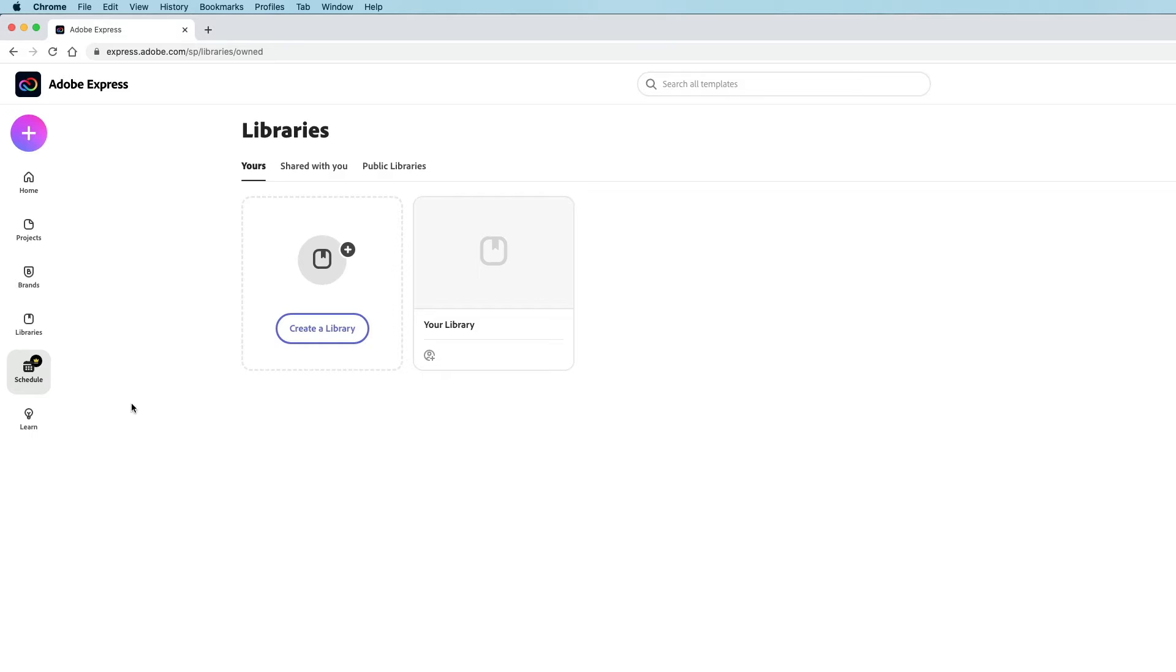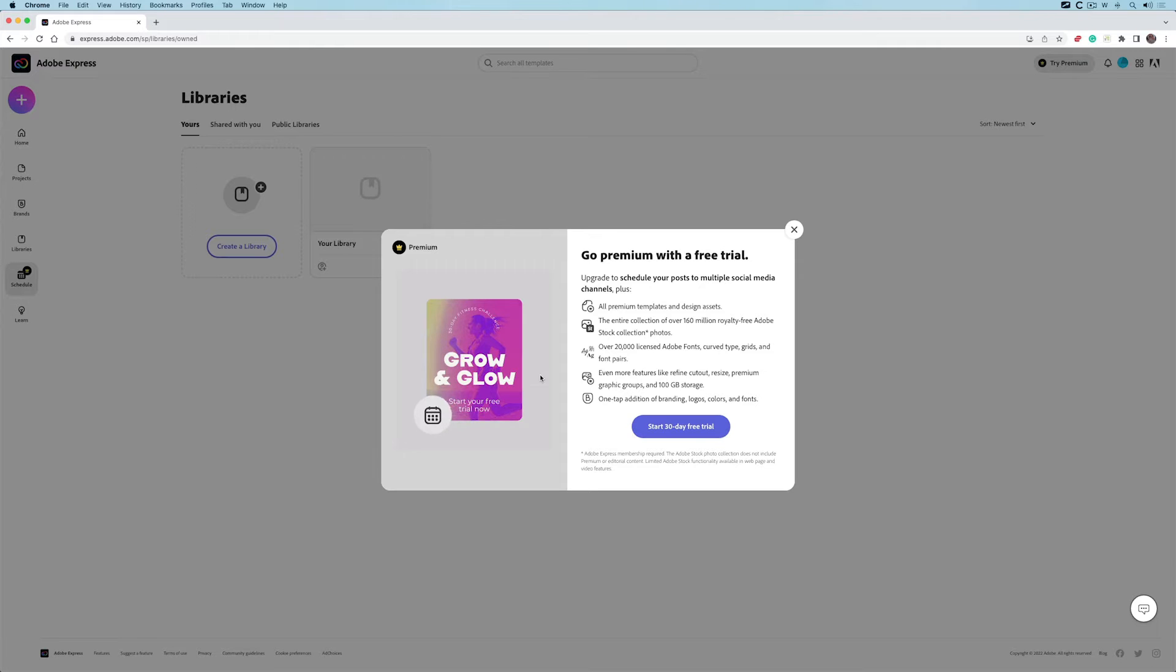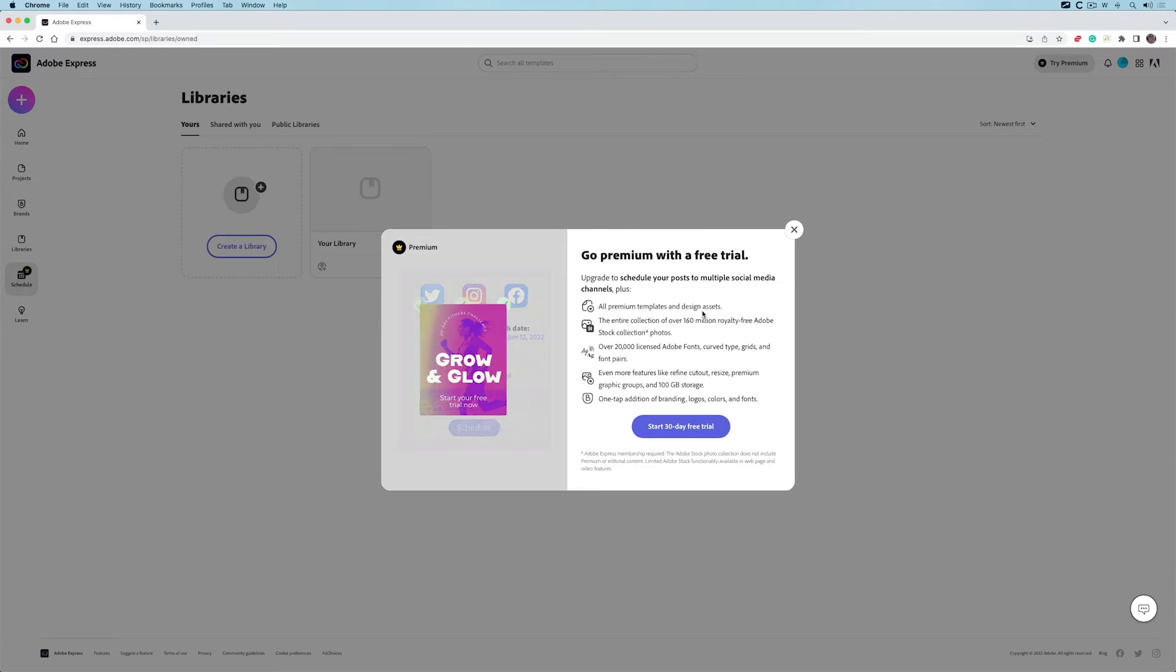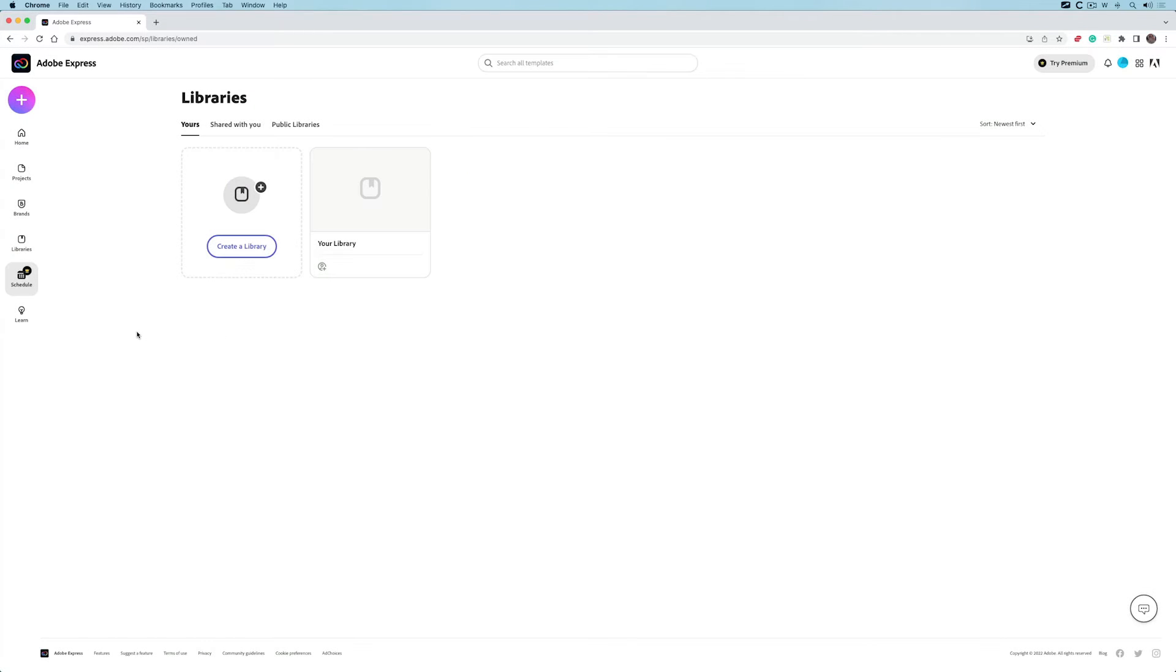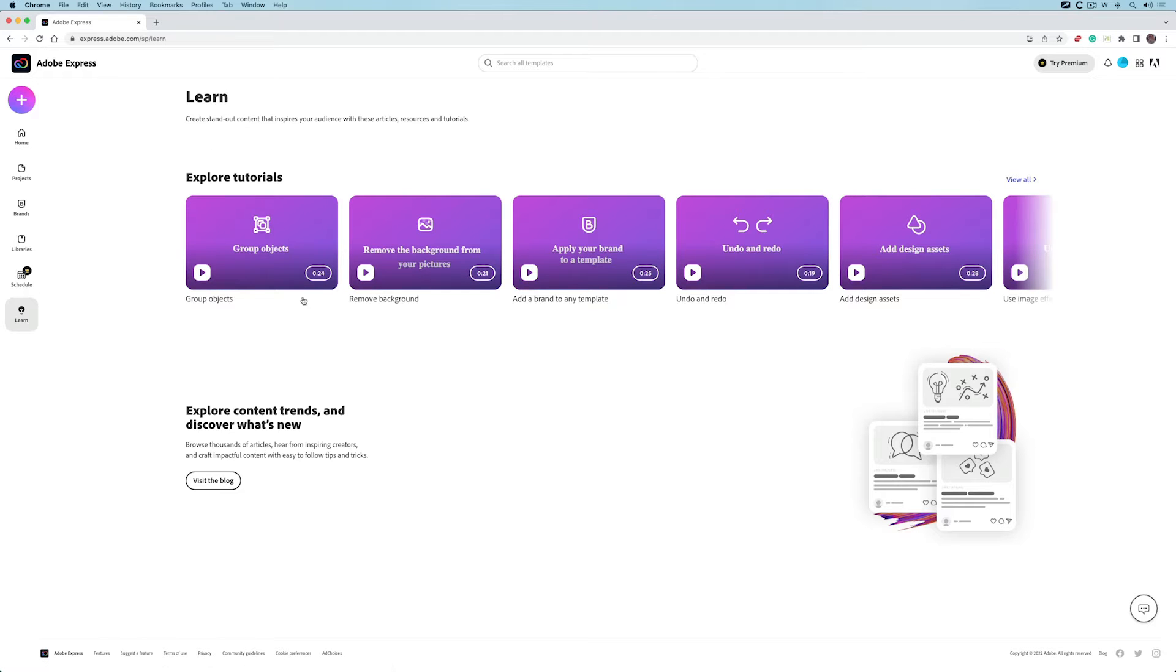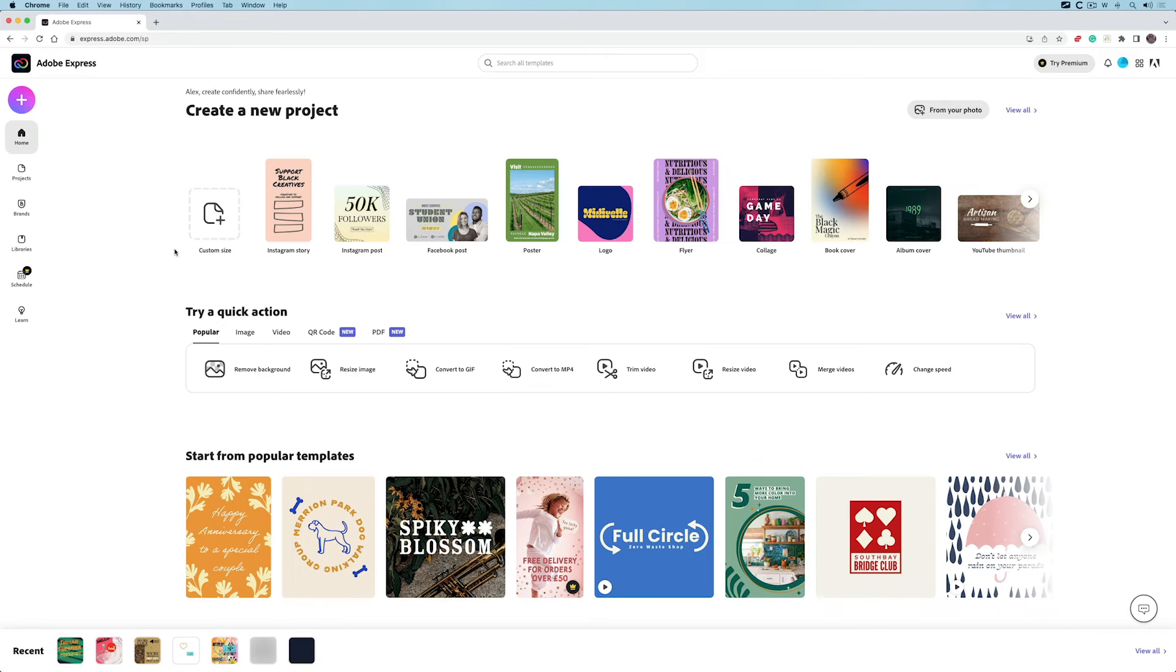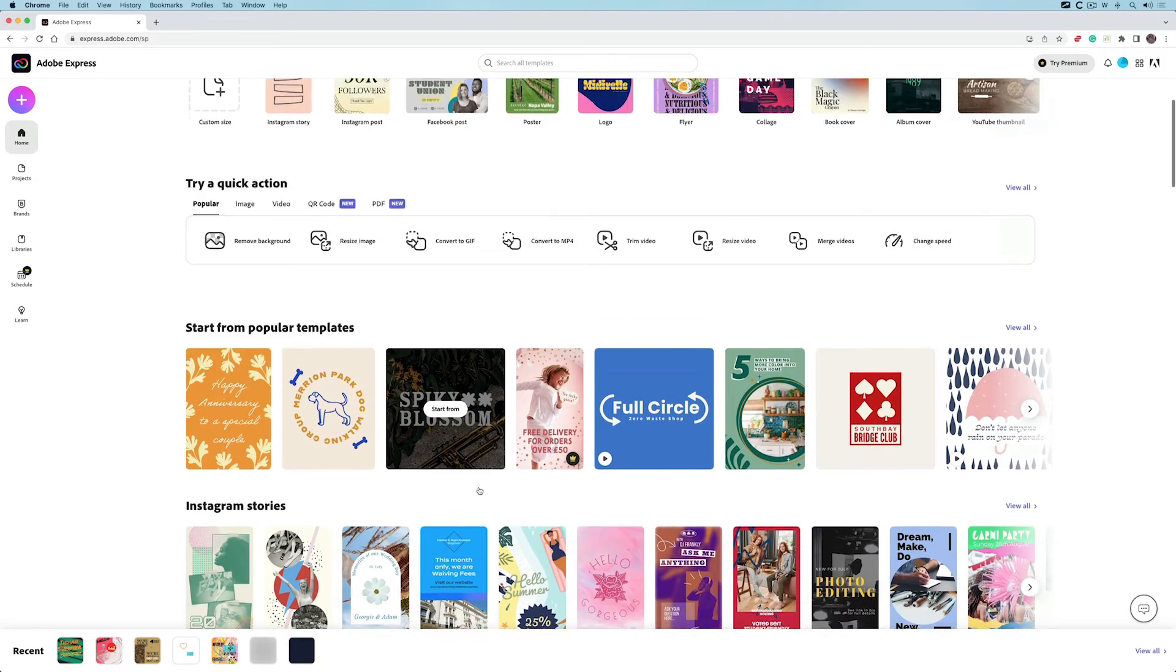This is premium—the schedule part. I could schedule an upload of something for social media like Twitter feeds or Instagram. I'll close that down. There's the learn part if you want to go through little tutorials to figure out what's going on. I'll go back to home, and there's a whole load of popular templates here.